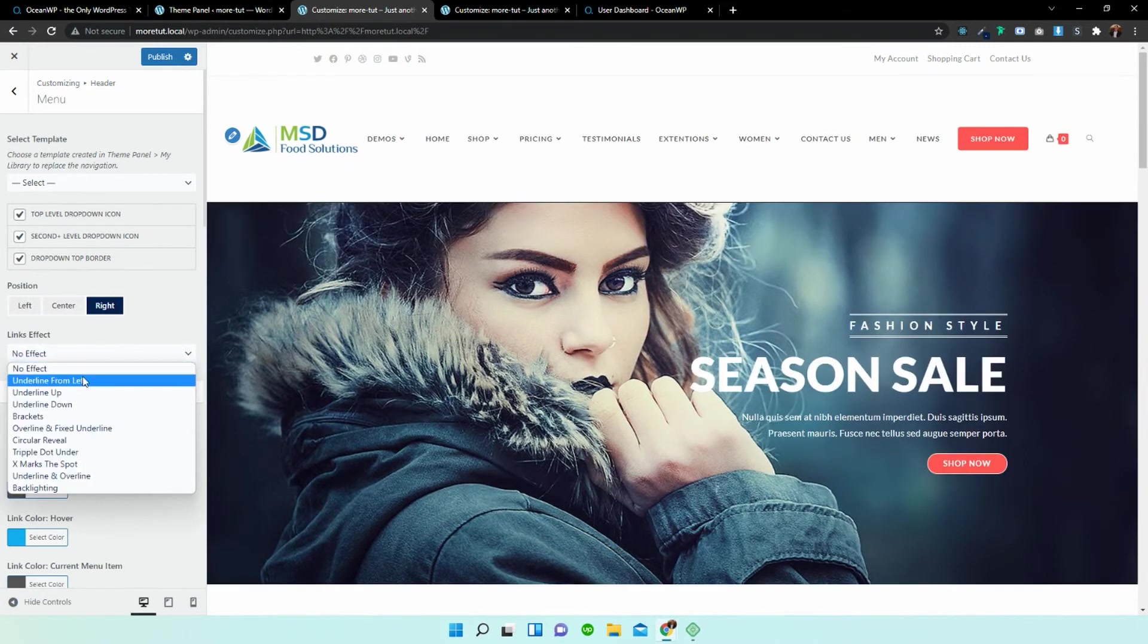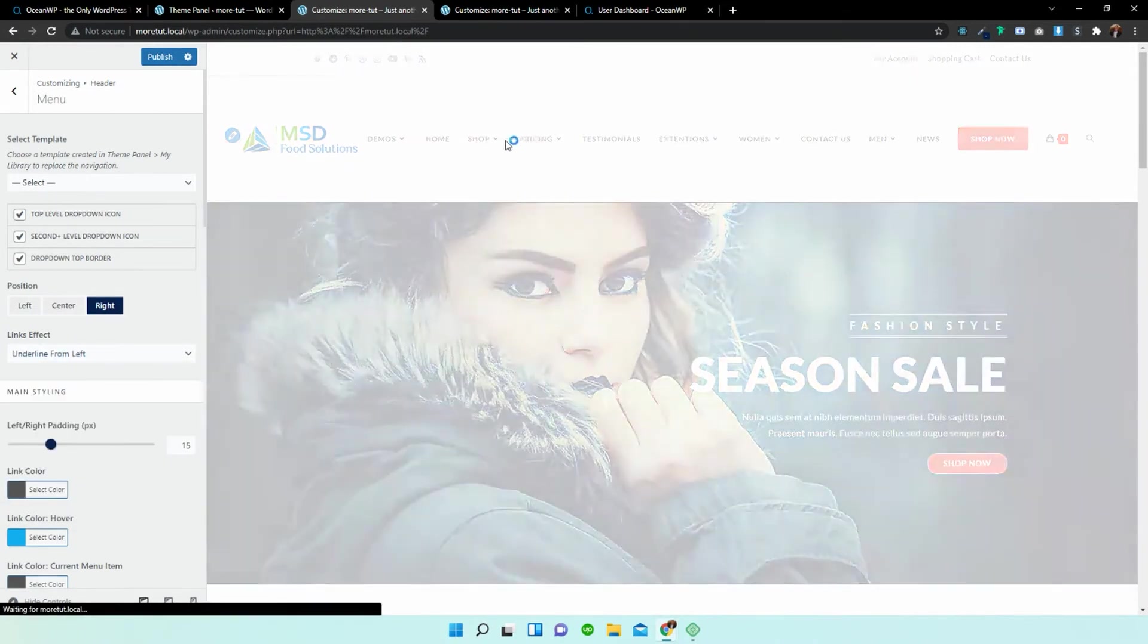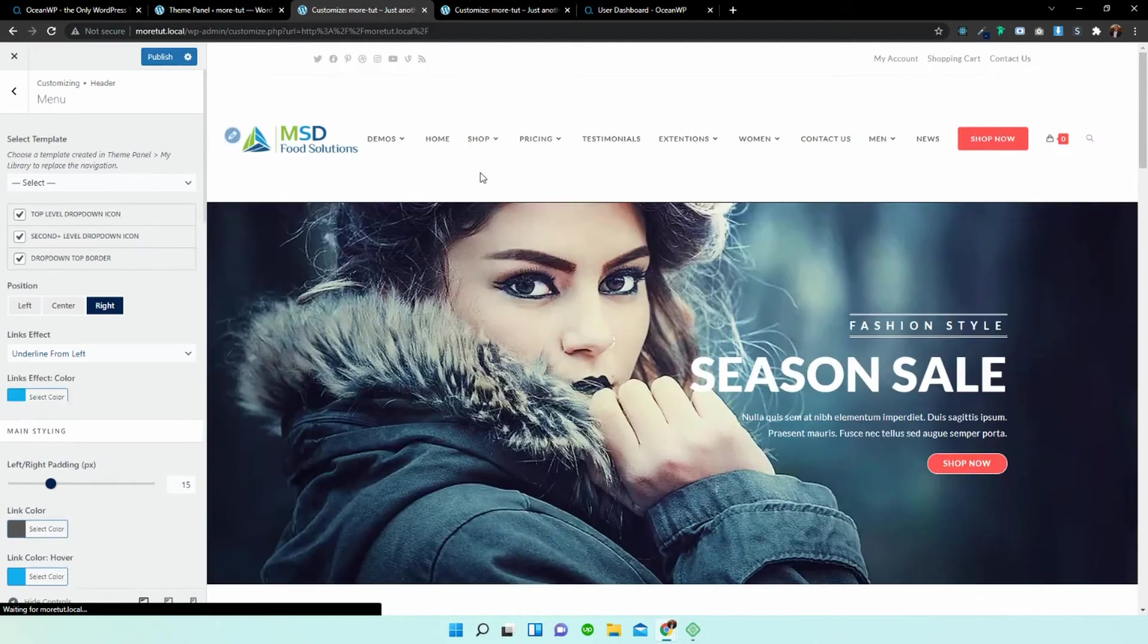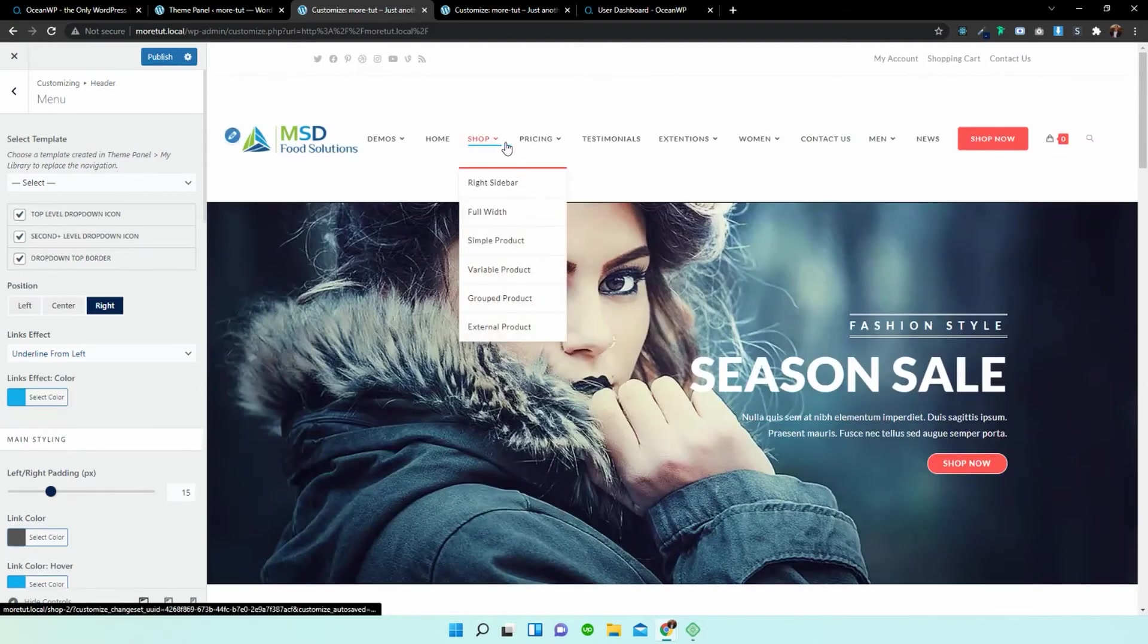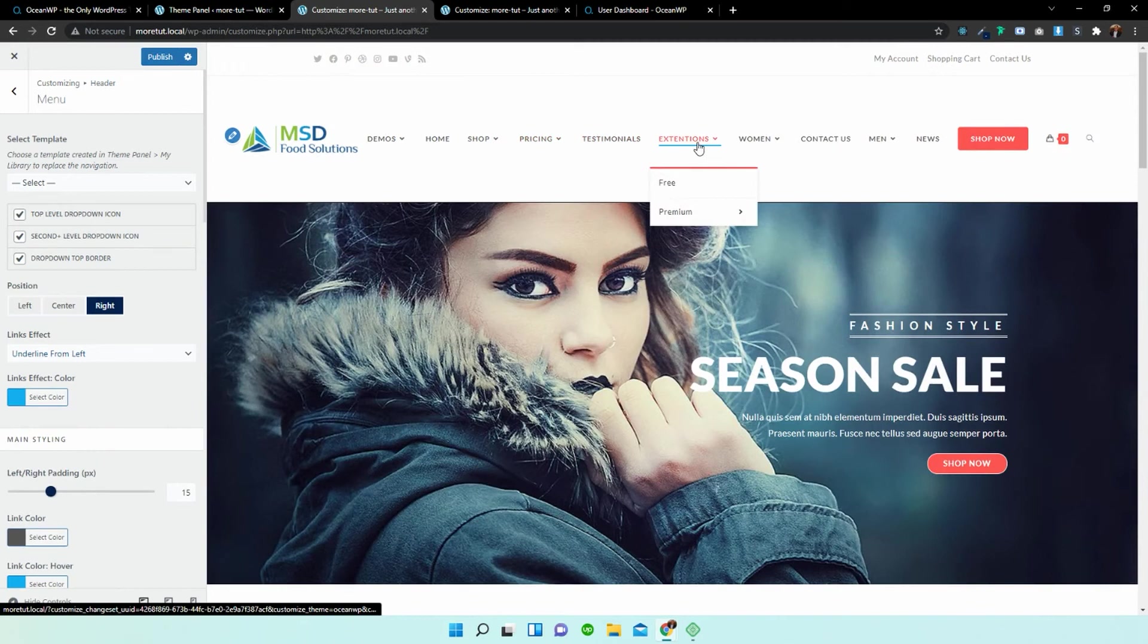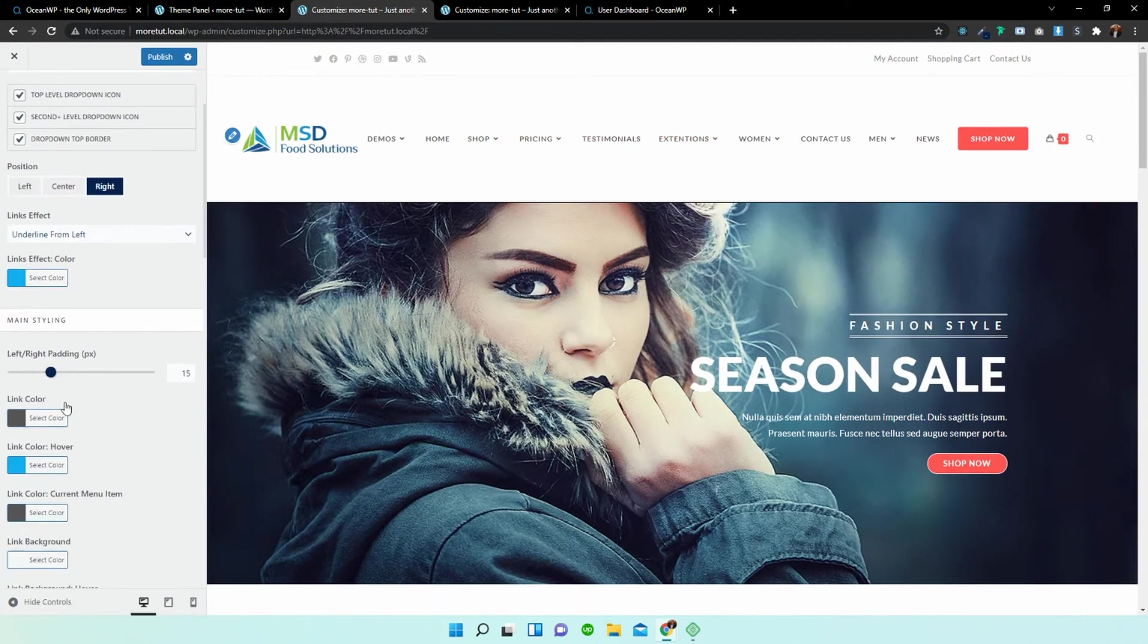Links effect underline. So if you hover over it you could see that it might underline now. Let's wait for it to load. You can see it underlines from the left. We can also change the way that the link animates upon hovering over it.